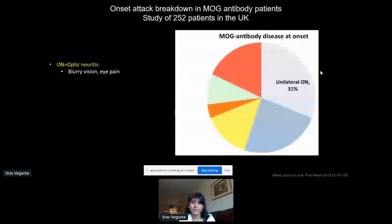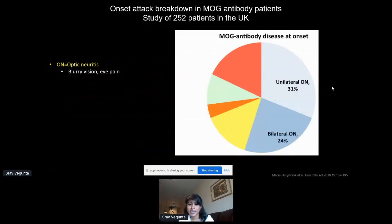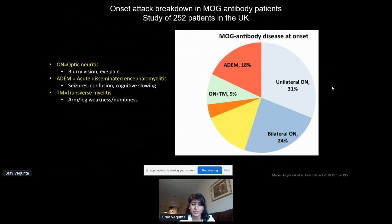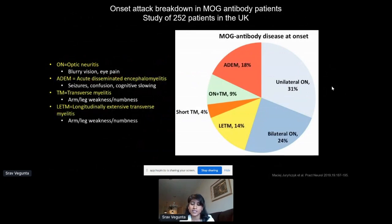What other symptoms can MOGAD patients have? In a UK study published last year of 252 MOG antibody-positive patients: 31% had optic neuritis in one eye, 24% had it in both eyes, 18% had ADEM — acute disseminated encephalomyelitis — presenting with seizures, confusion, and slowing. 9% presented with both vision loss and transverse myelitis. Some had longitudinally extensive transverse myelitis involving multiple spinal cord levels, and the smallest percentage had short-segment transverse myelitis involving one or two levels.